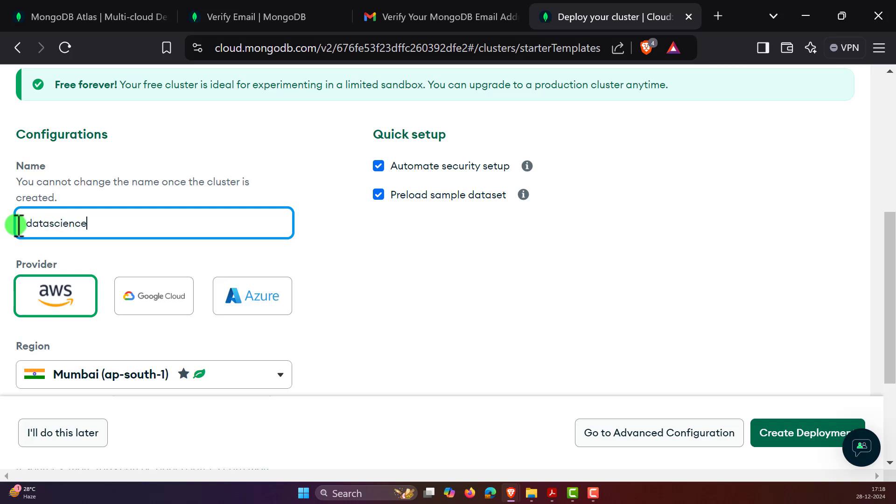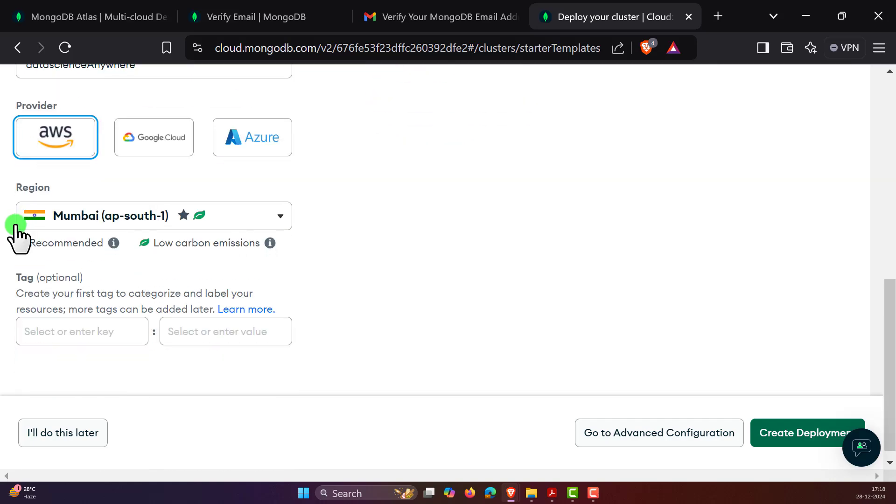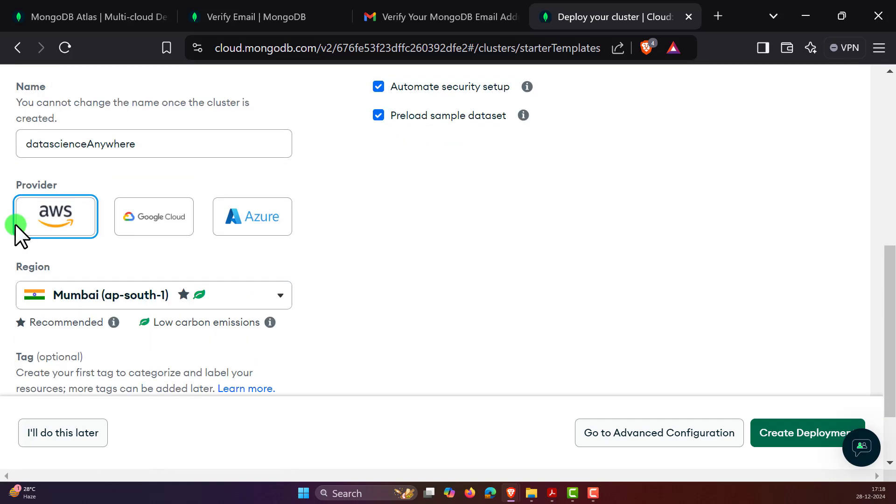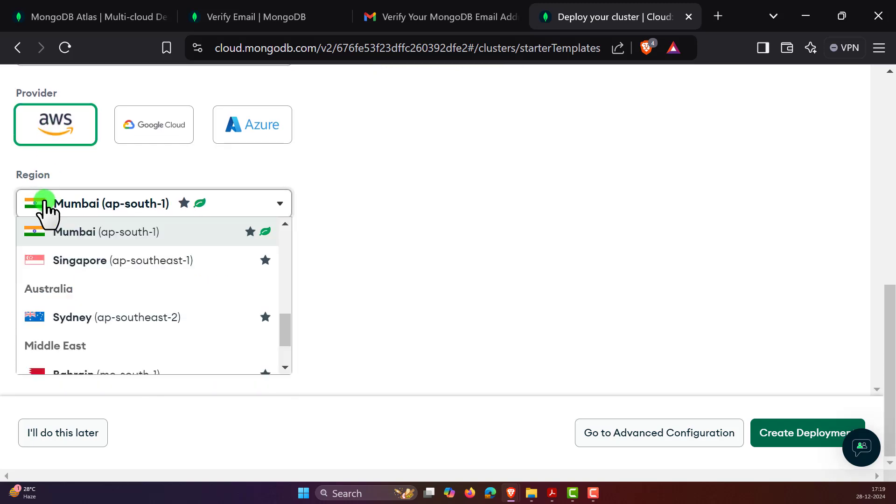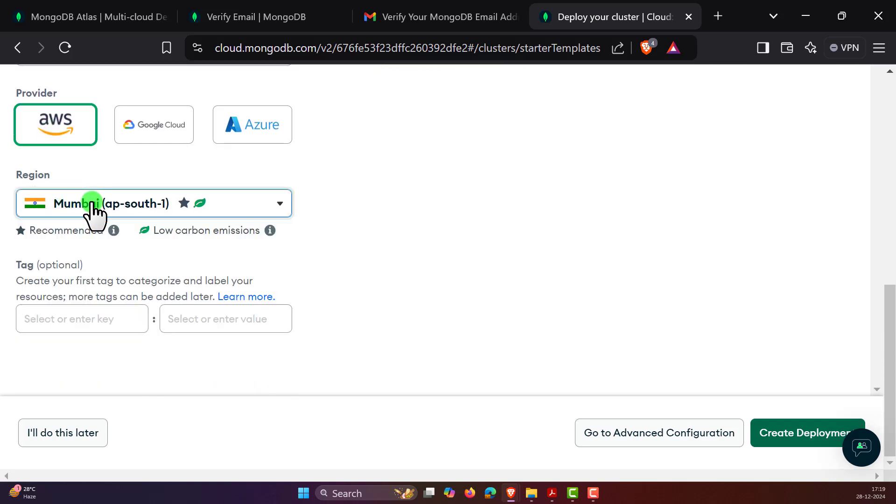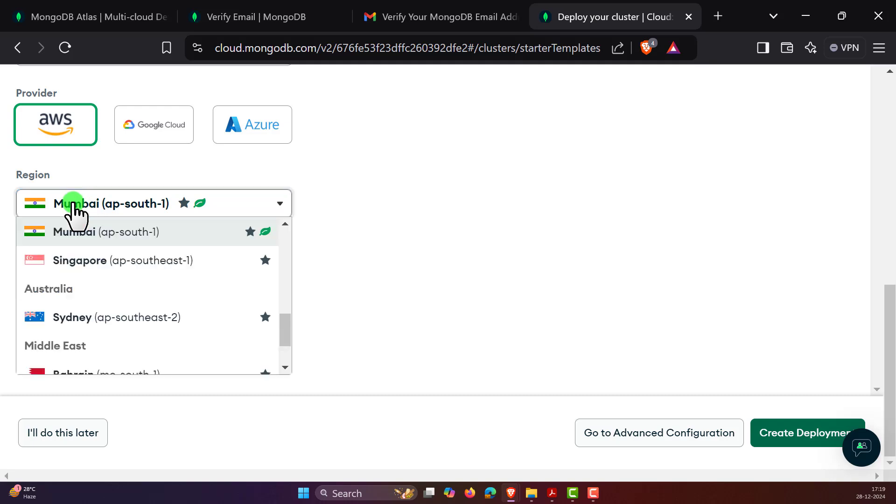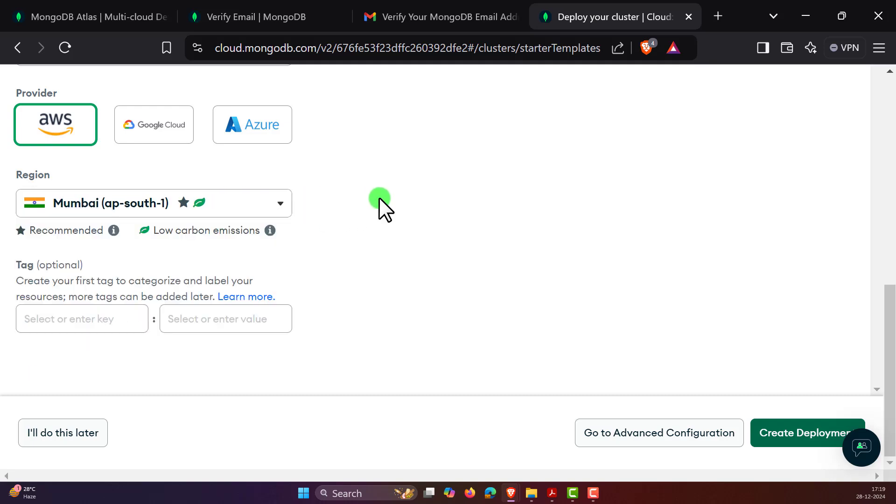You can set whatever configuration you want. Let me name the cluster as datascienceAnywhere. Now I can set the provider. It's up to you what type of provider you want: AWS, Google Cloud, or Azure, which is fine. And just choose a region which is very closest to you. In this case, Mumbai, India is very close to me. I'll set this location. Then you can click on create deployment.